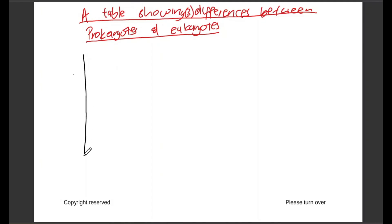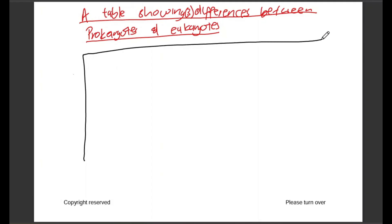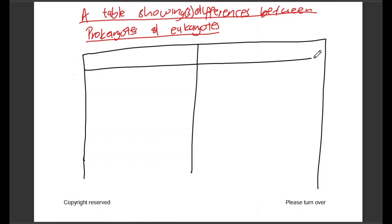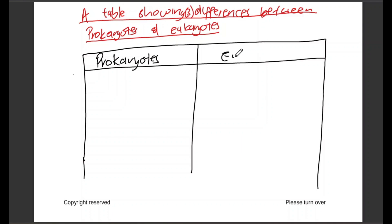There are three differences that we are going to draw. Our table will have two columns. The first column heading will indicate prokaryotes, and the second column will be for eukaryotes. That is very important. The first point I'm going to speak about is the nuclei.